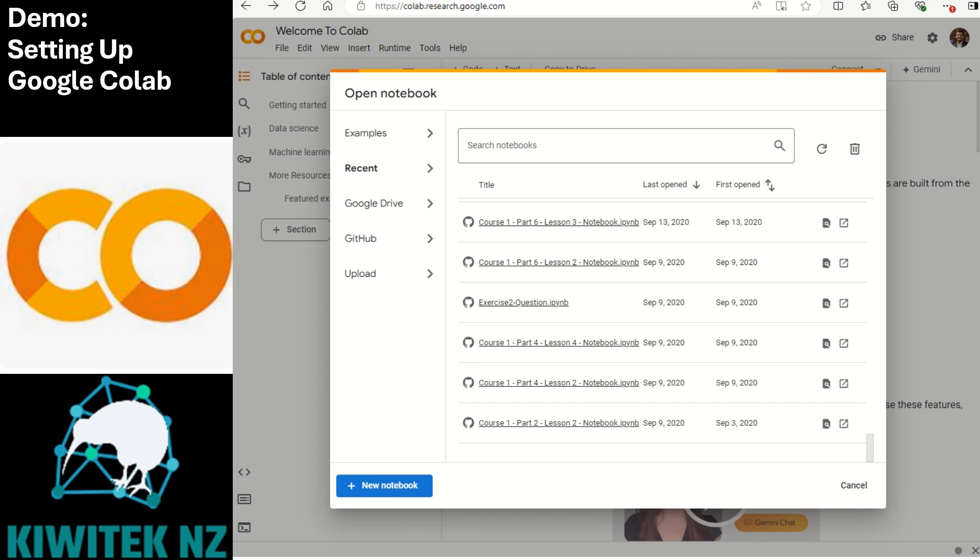First open your web browser and head over to this URL colab.research.google.com. Google Colab is a cloud-based tool where you can write and run Python code without needing to install anything locally. It's perfect for experimenting with AI.